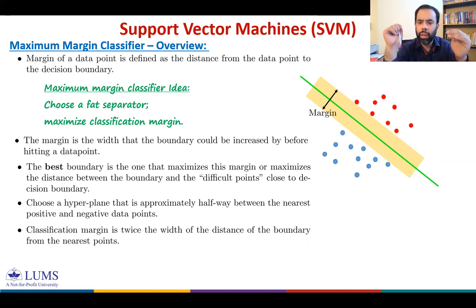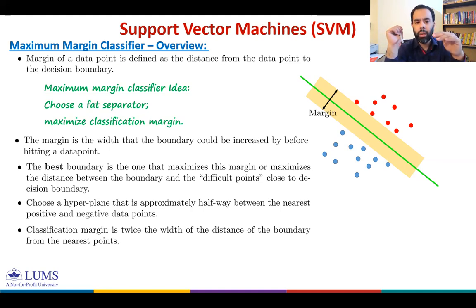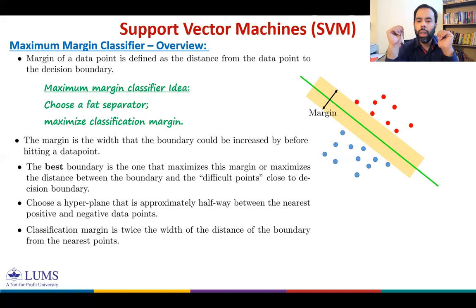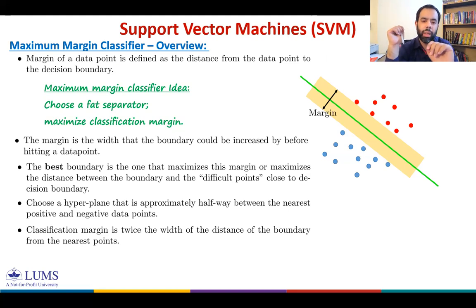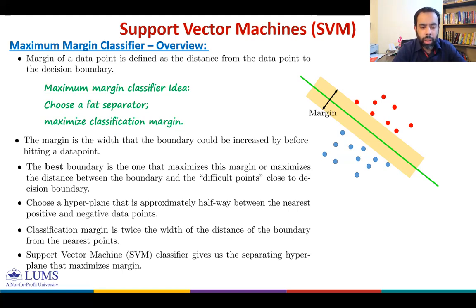When we use the perceptron learning algorithm it gives you a classifier after classifying data correctly — it can be any hyperplane that separates the two classes. But in the maximum margin classifier, or support vector machine, SVM gives us the best plane that has the maximum margin — that is the maximum distance between the data points of both classes. Maximizing this margin provides reinforcement so that future data points can be classified with more confidence. Among maximum margin classifiers, the simplest and most widely used is the SVM classifier.